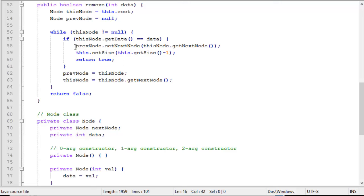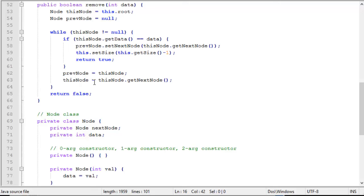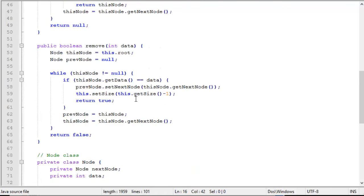And if that node, if this node is not the value we're looking for, then we advance the previous node pointer to this node, and we advance this node pointer to the next node. So in other words, we advance both those pointers by one through the list each time this check fails. And if we go through the entire list without finding the value we're looking for, we return false. So that is the remove operation.